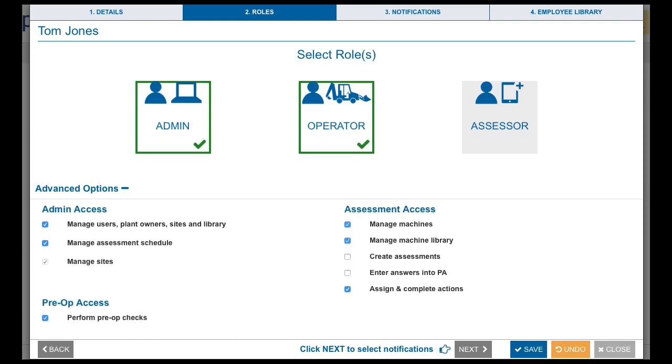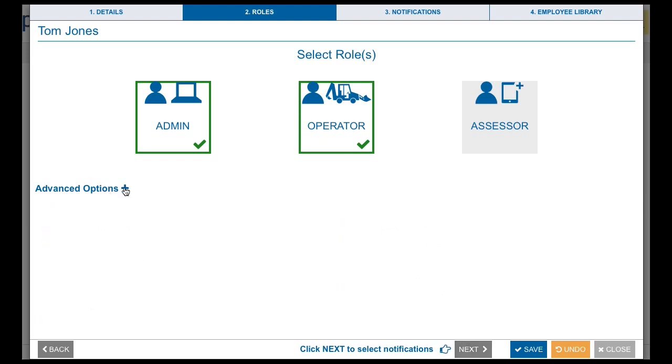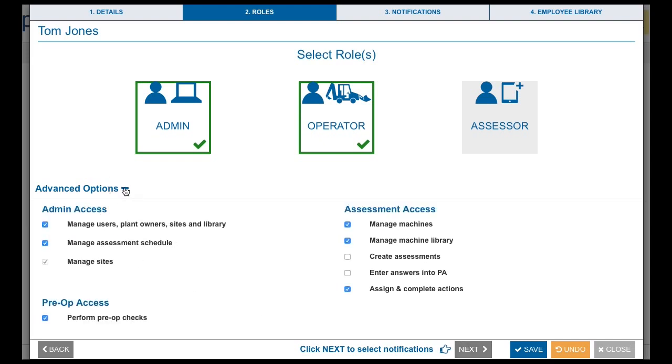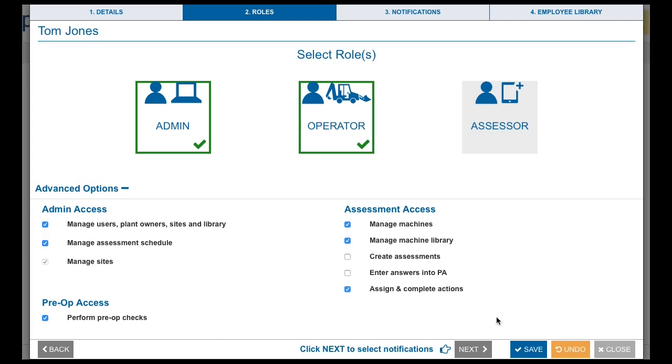Click on Advanced Options to assign or restrict access to the machine library, pre-ops, assessments etc. Click Next to set notification options.